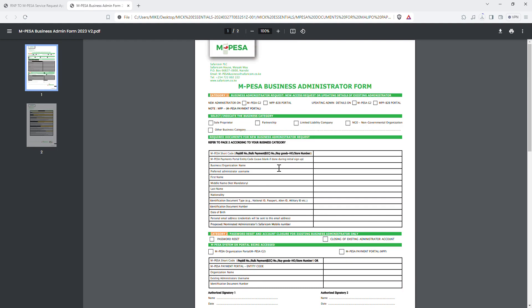If you are registering for the first time on the MPesa Business Administrator Form, stay on category one — don't go to category two. Category two is for password reset or account closure. Category one is for requesting new access or updating existing administrator details. Click 'new administrator,' select the business category, and for the MPesa short code: if you're using a till number, put the store number — not the till number. If you're using a pay bill, put the pay bill number. For the MPesa payments portal entity code, leave that blank.